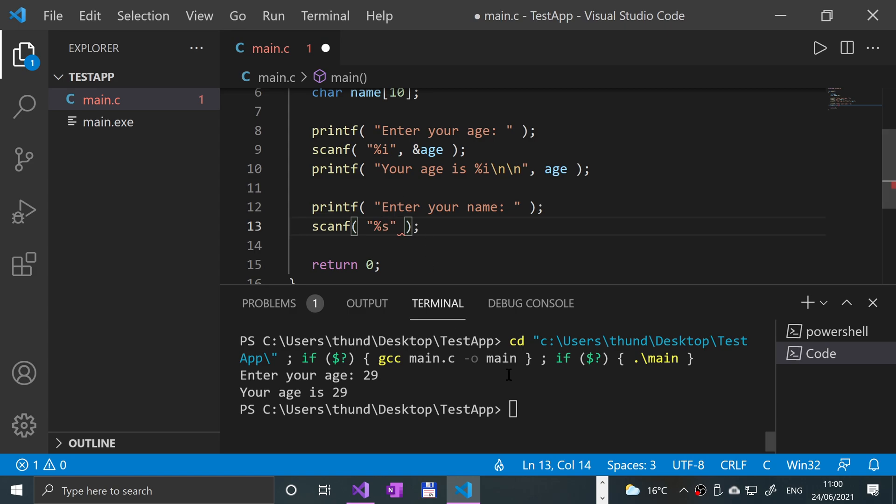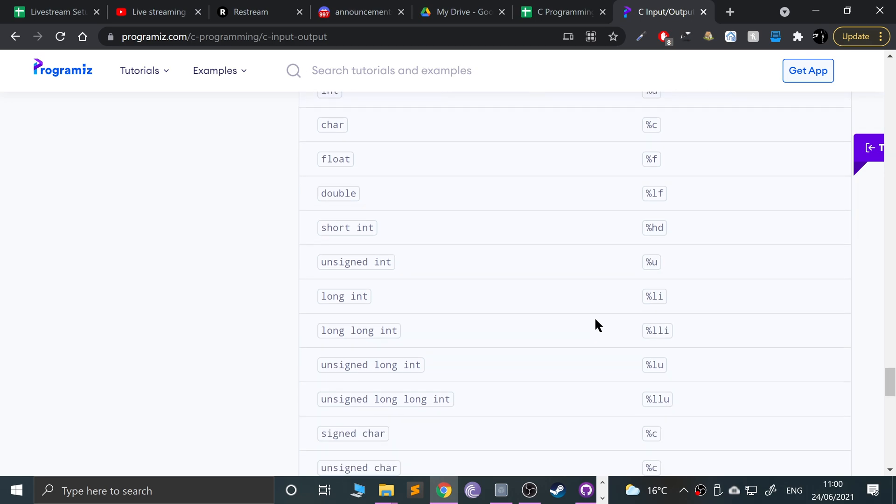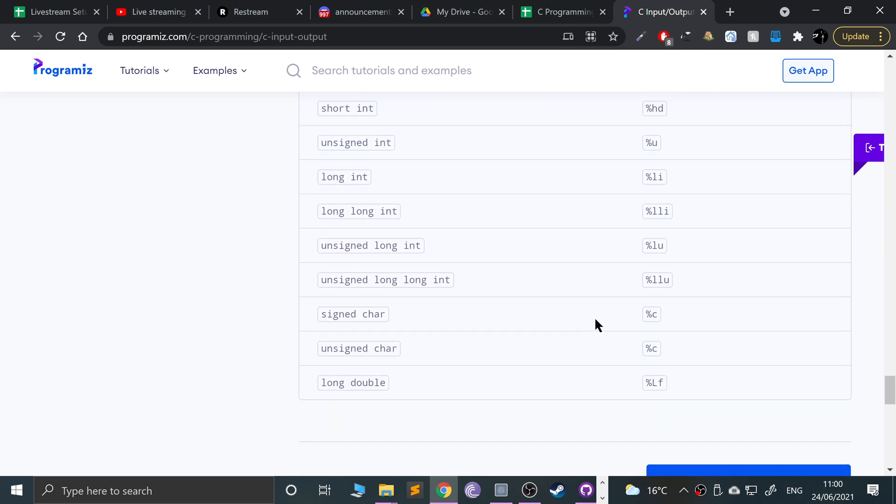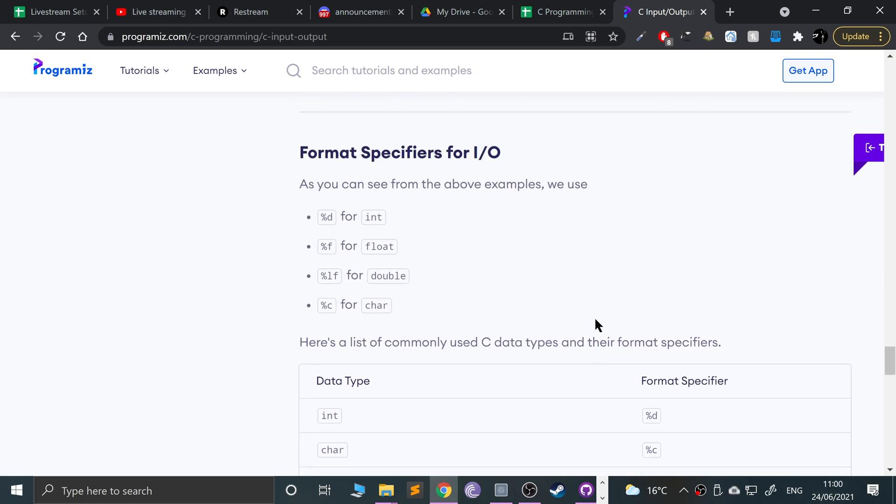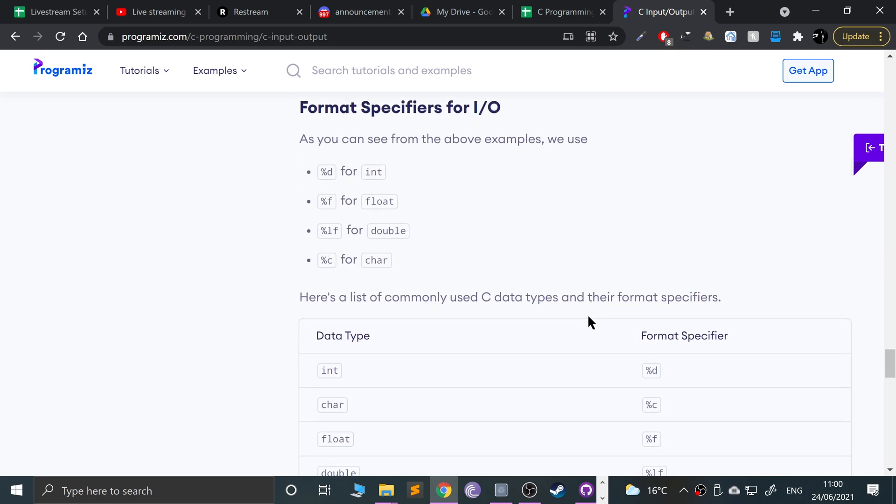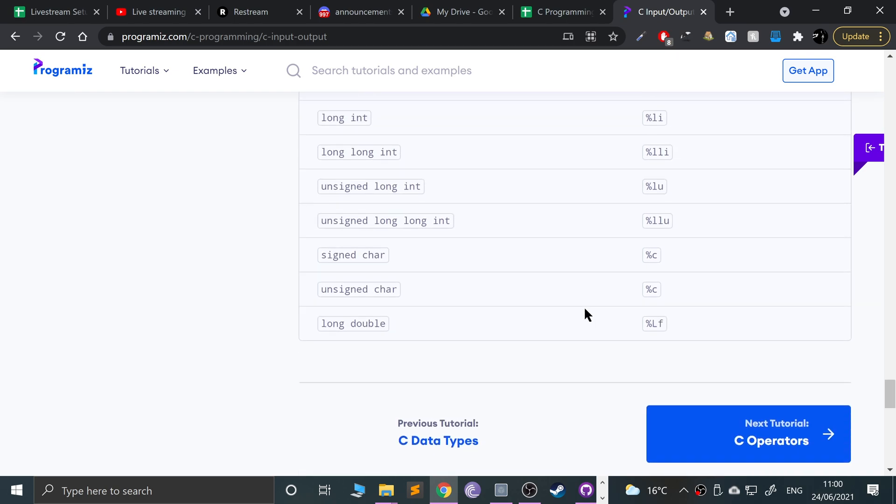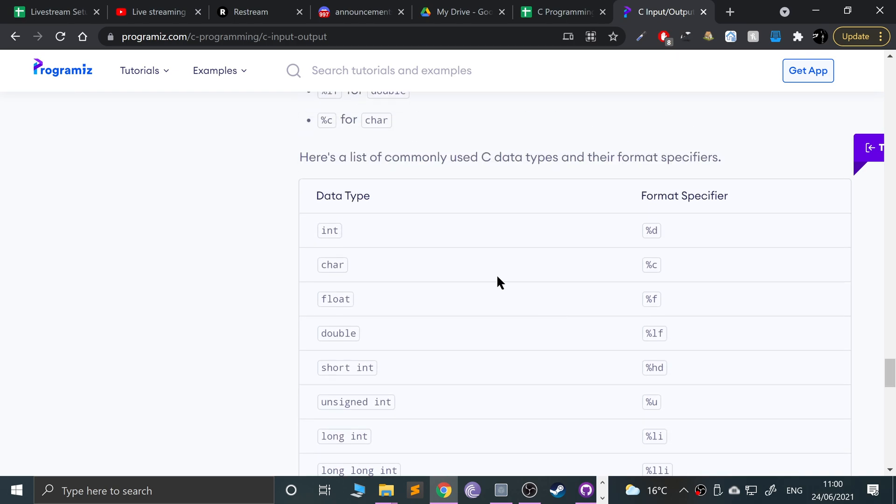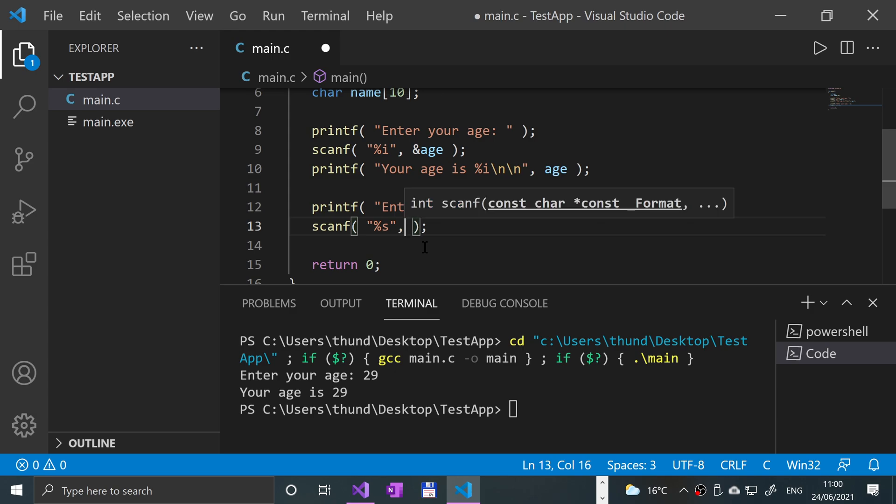%s - and remember, no shame in going to a website like this and just having a look at what we need to do. It doesn't actually show you on this one, but it is %s I assure you, because %c is just a single character. We have an array of characters which is essentially a string, because a string is just a bunch of characters.